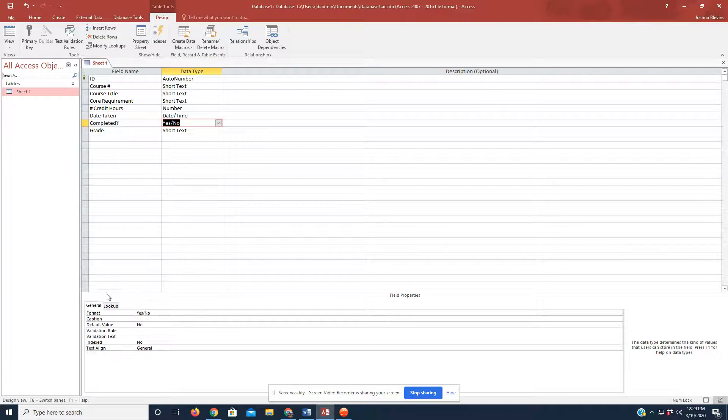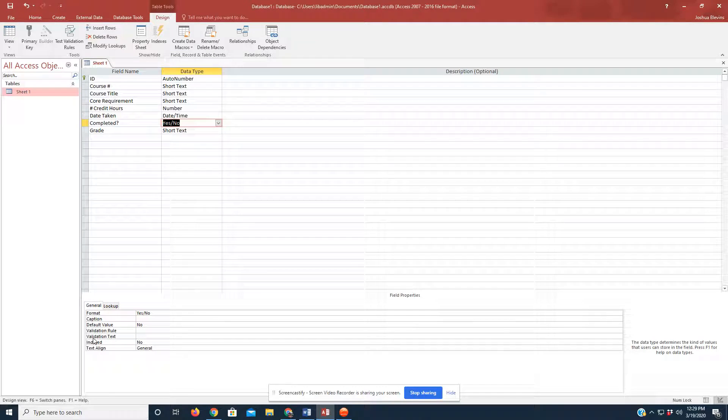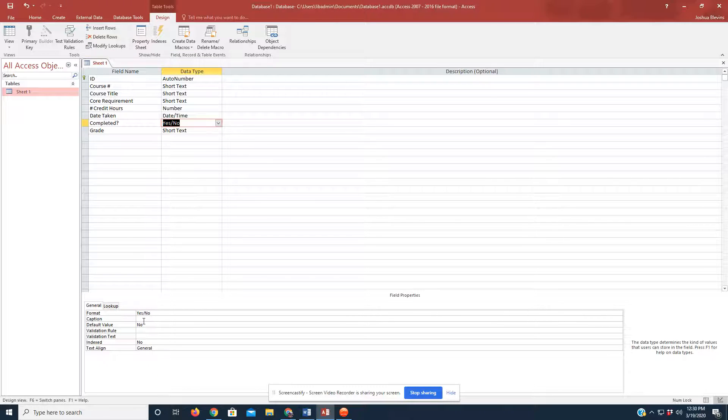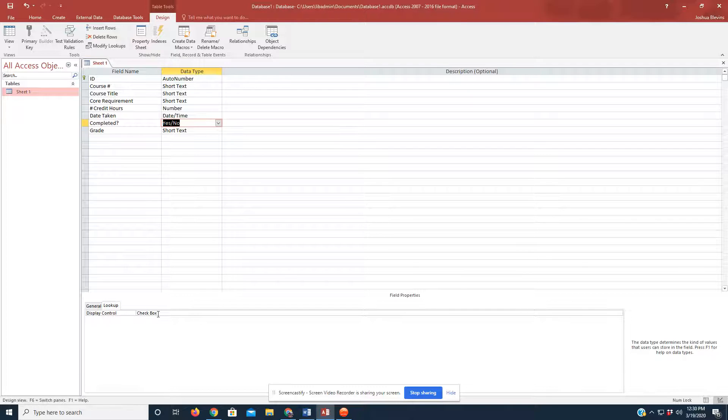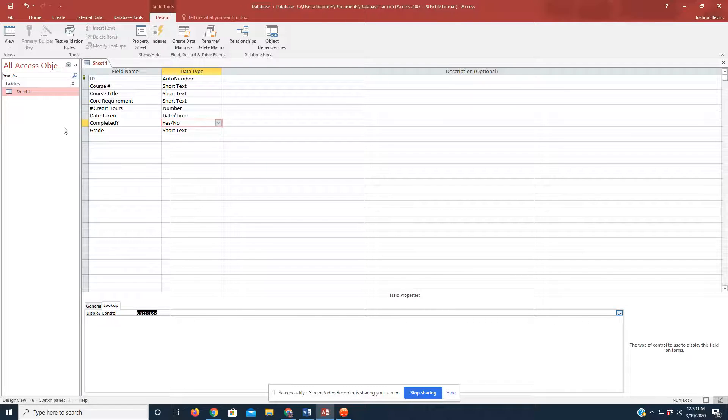And here at the bottom, you see the General tab that shows us the format, default values, so on and so forth. Click on the Lookups tab. The Display Control, it's already set up as checkboxed.